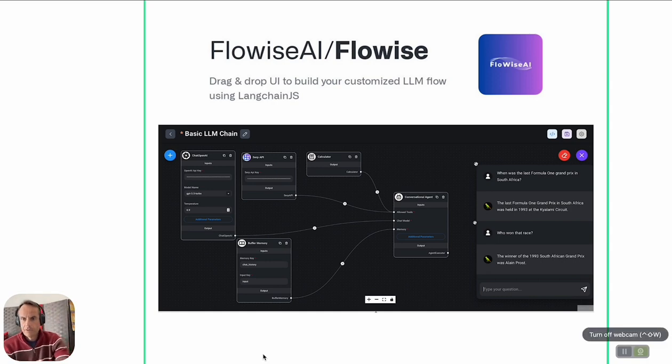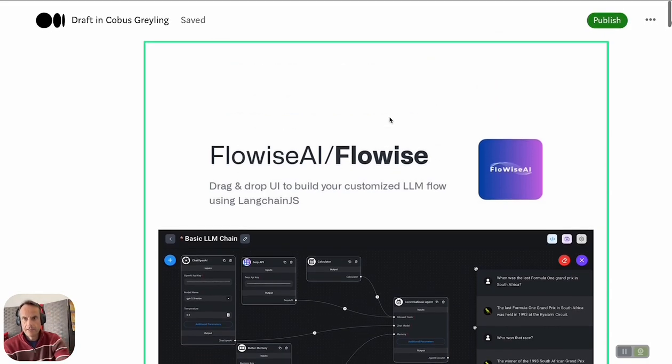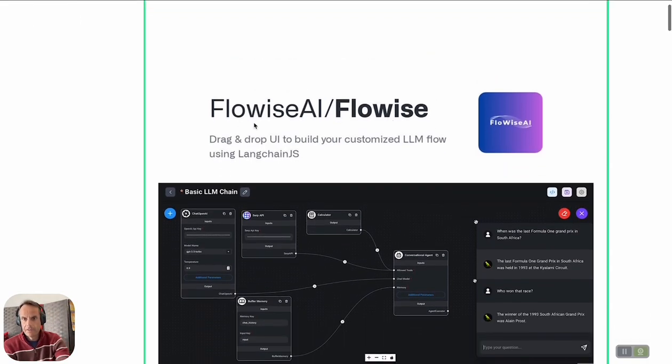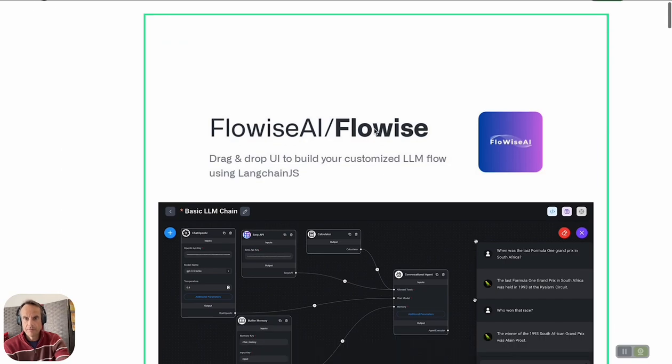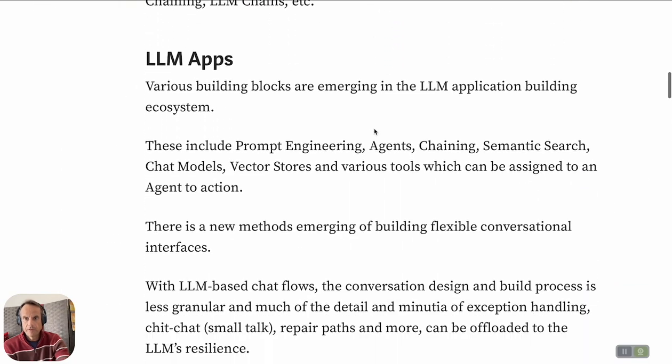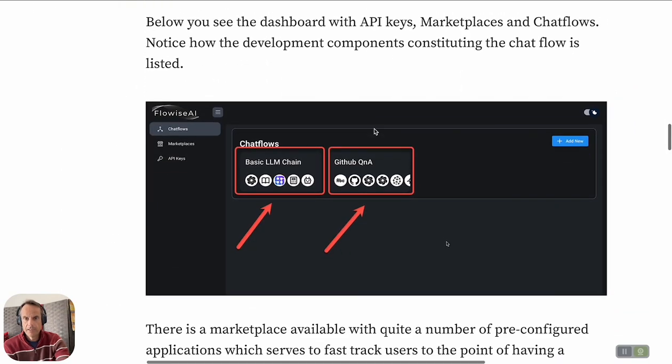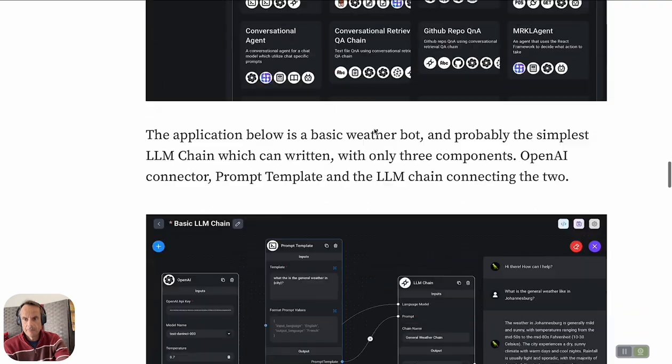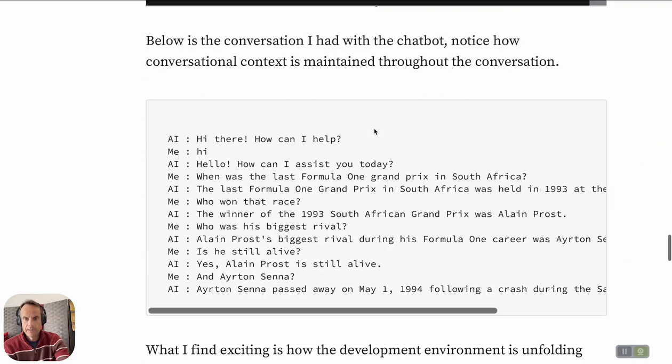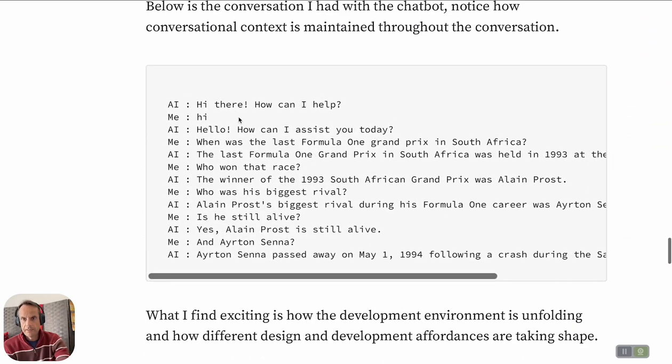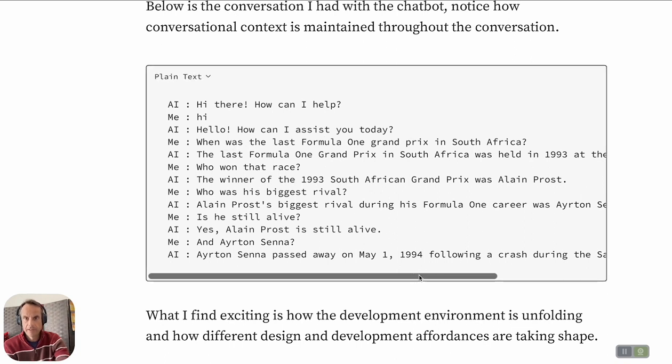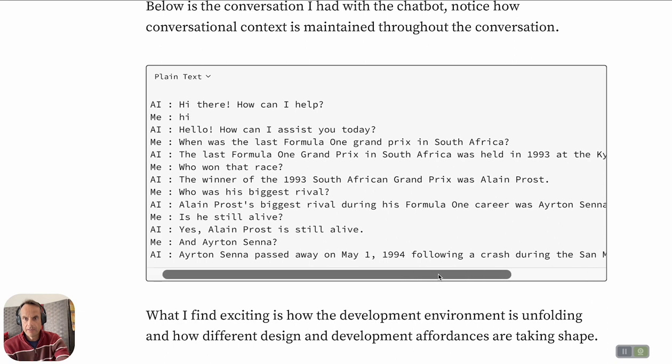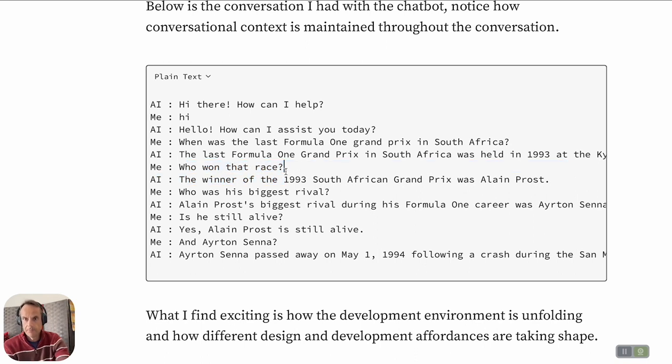I've gone ahead and written a complete Medium post on FlowWise where you can find these examples, a very short tutorial. You can see the conversation I had with the chatbot. I asked when was the last Formula One Grand Prix in Africa, the AI gave me the answer of when it was held. You can see how the memory and conversational context is managed because I could ask 'Who won the race?'—it came back with Alain Prost. I could say 'Who was his biggest rival?'—it accurately said Ayrton Senna was his biggest rival. 'Is he still alive?'—this is a very ambiguous question.